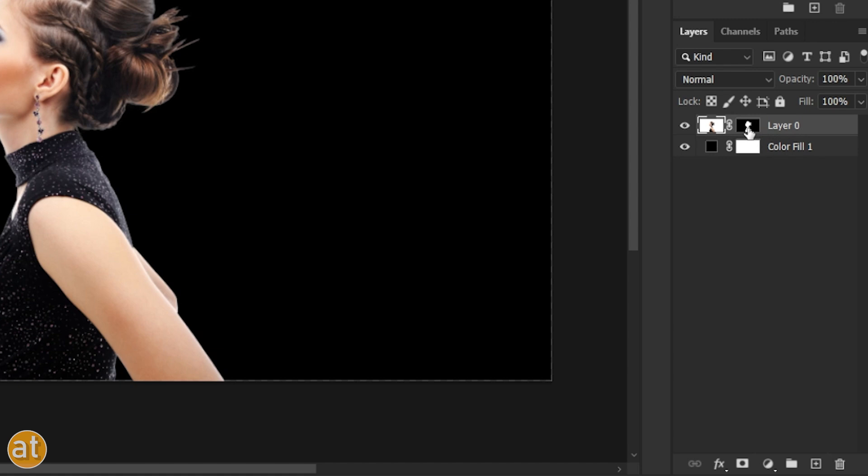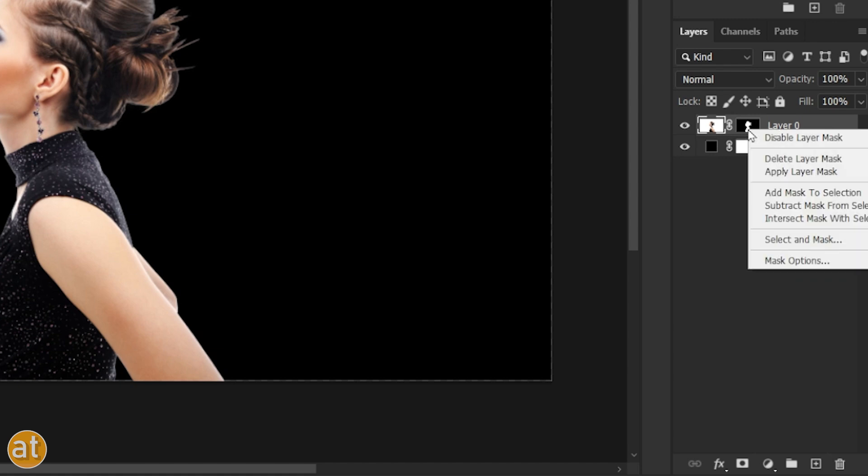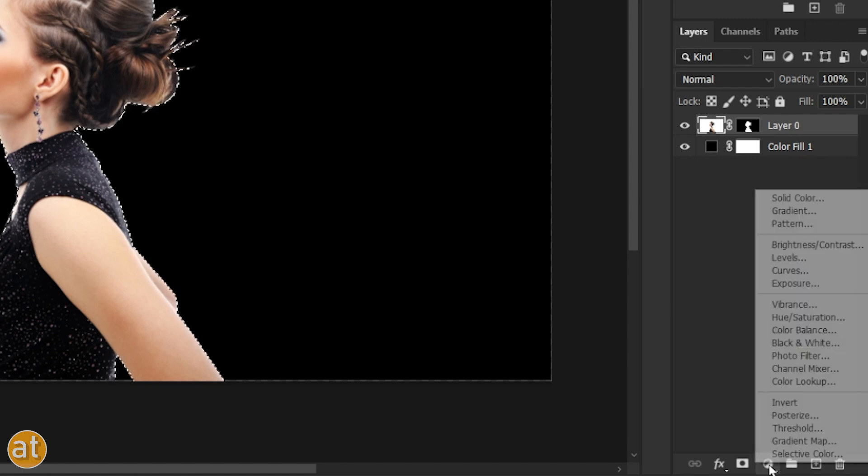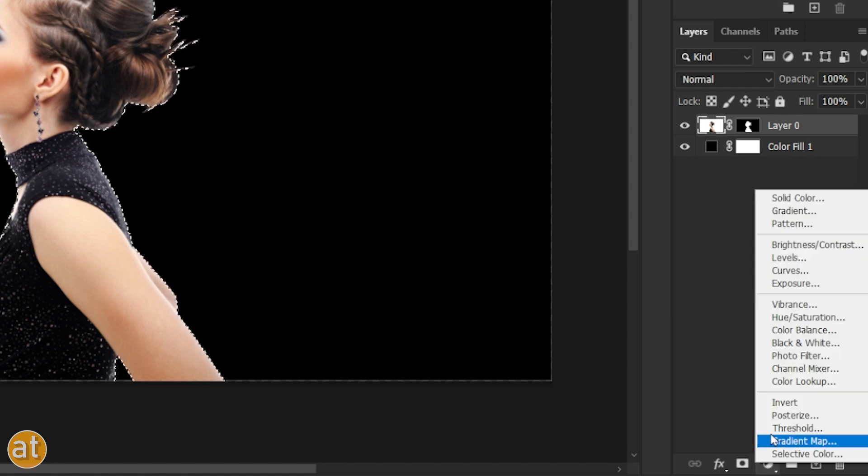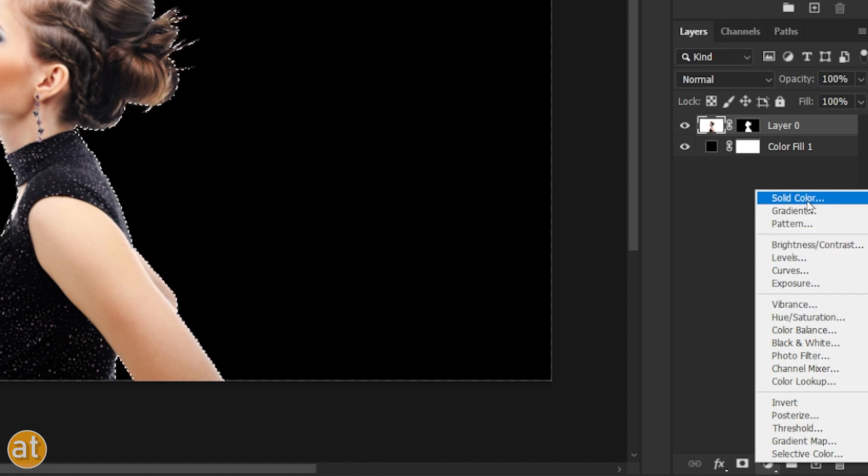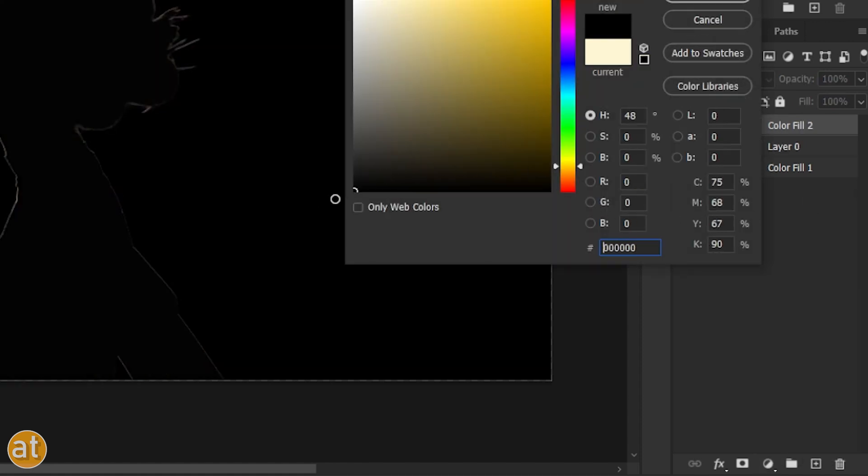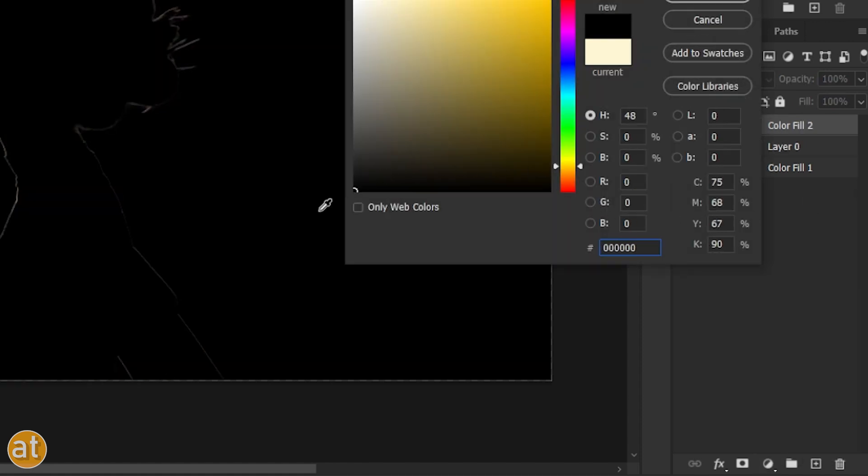Right-click on the subject mask and choose Add Mask to the selection. Again, create a solid color layer. Choose the black color and then hit OK.